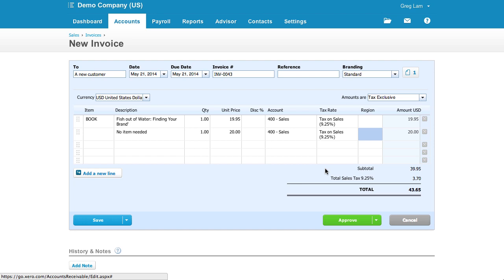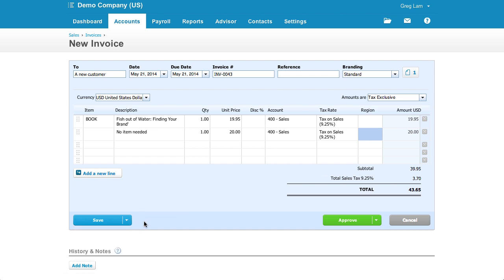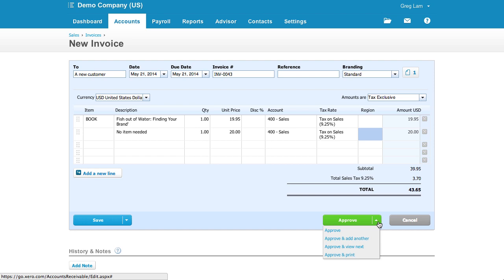When it comes to saving invoices, you have two distinct buttons you can click. The blue save button actually gives the invoice a status of draft or awaiting approval, whereas the green button will give the invoice a status of awaiting payment, which means it will affect your reports.